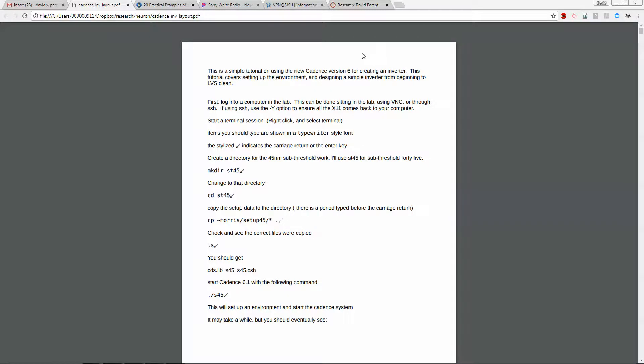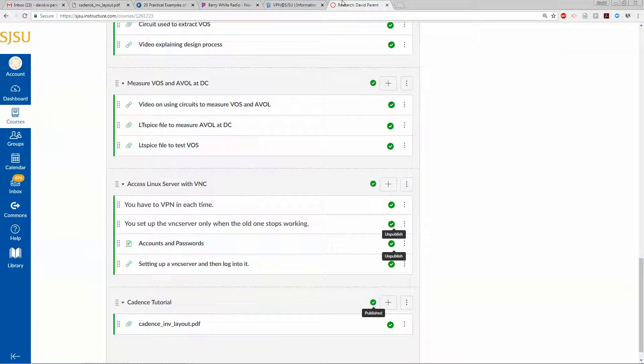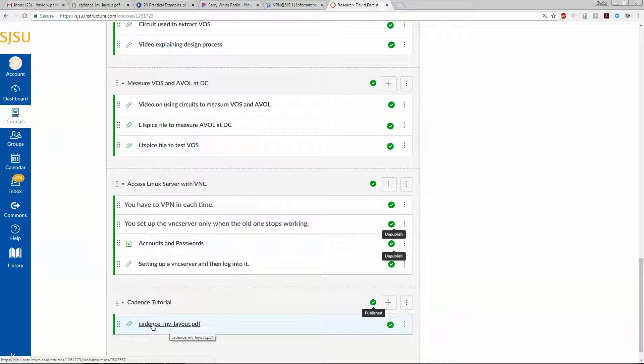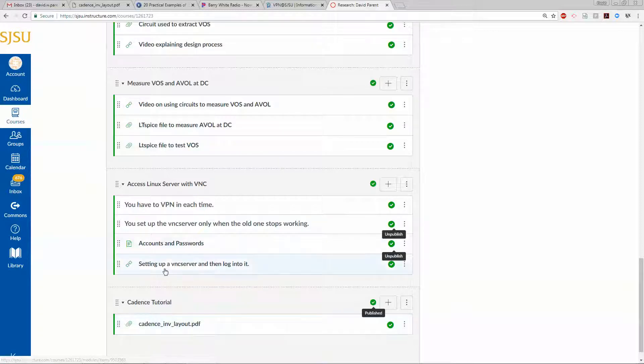Let's do some Cadence. If you go to the research area, the tutorial we're going to reference is here. We'll go through logging in one more time, but you will have had to do this before this tutorial.